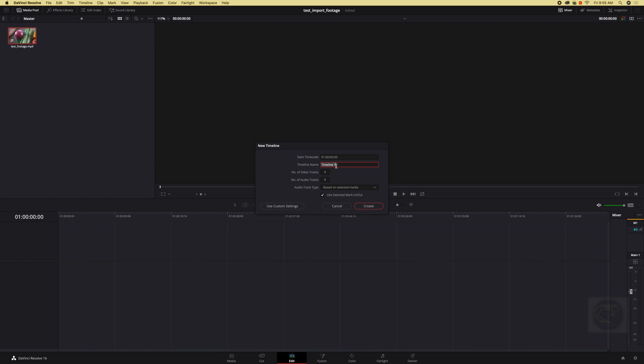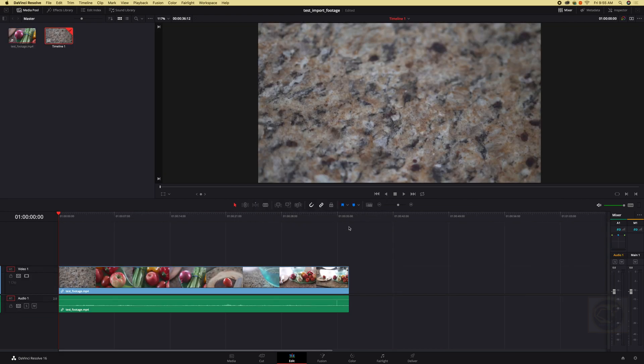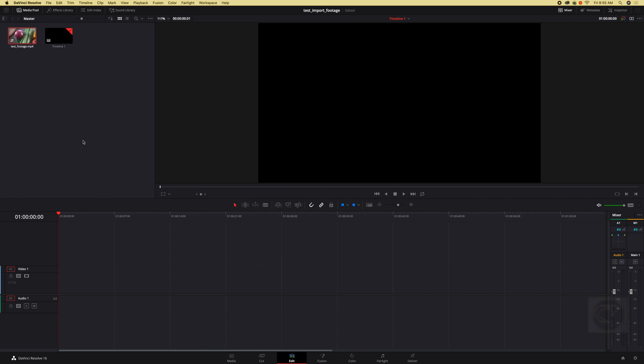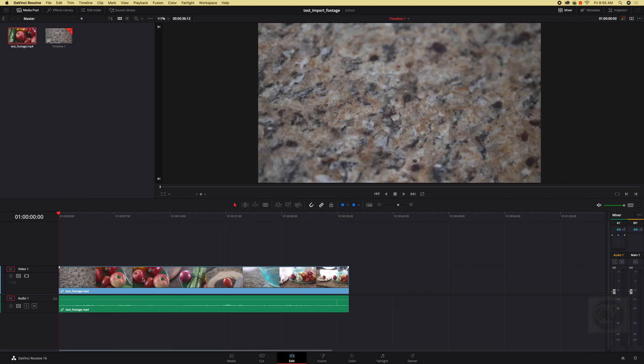And once we click our footage is right there. So I'm going to take this off and we have our timeline there. We can also bring our footage by just dragging and dropping it right there on the timeline. That is one way for us, two ways for us to bring to the timeline.